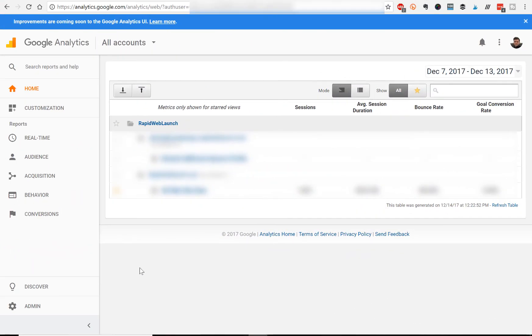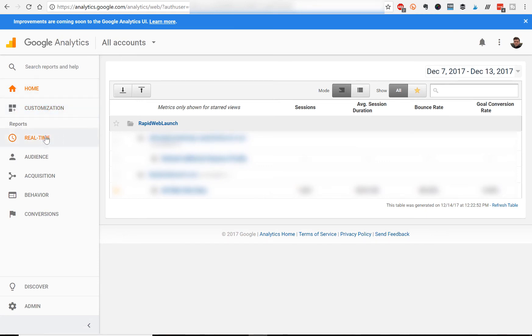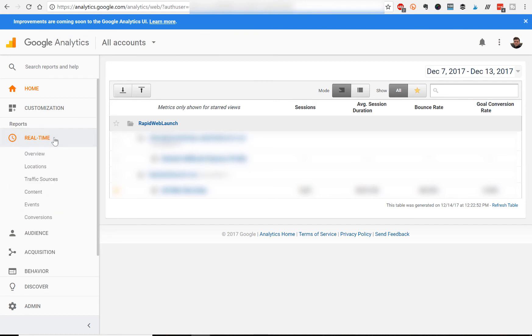So to confirm that you installed it correctly, go back to your Google Analytics dashboard. And on the left hand side, you'll see an option called real time. Click that.